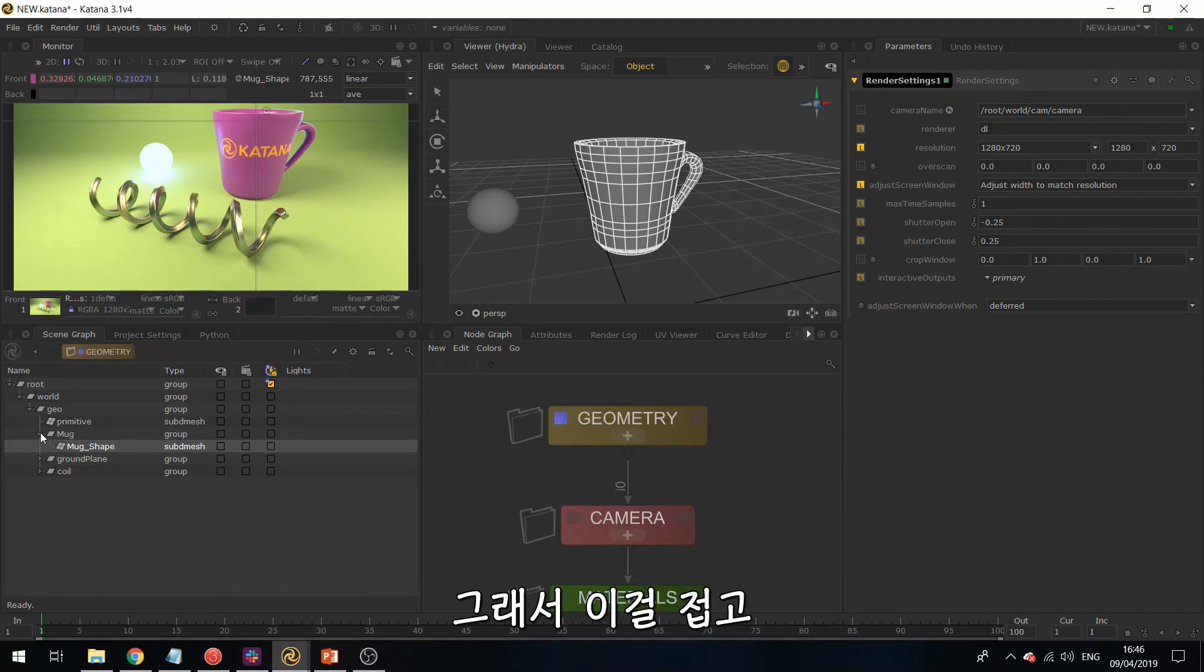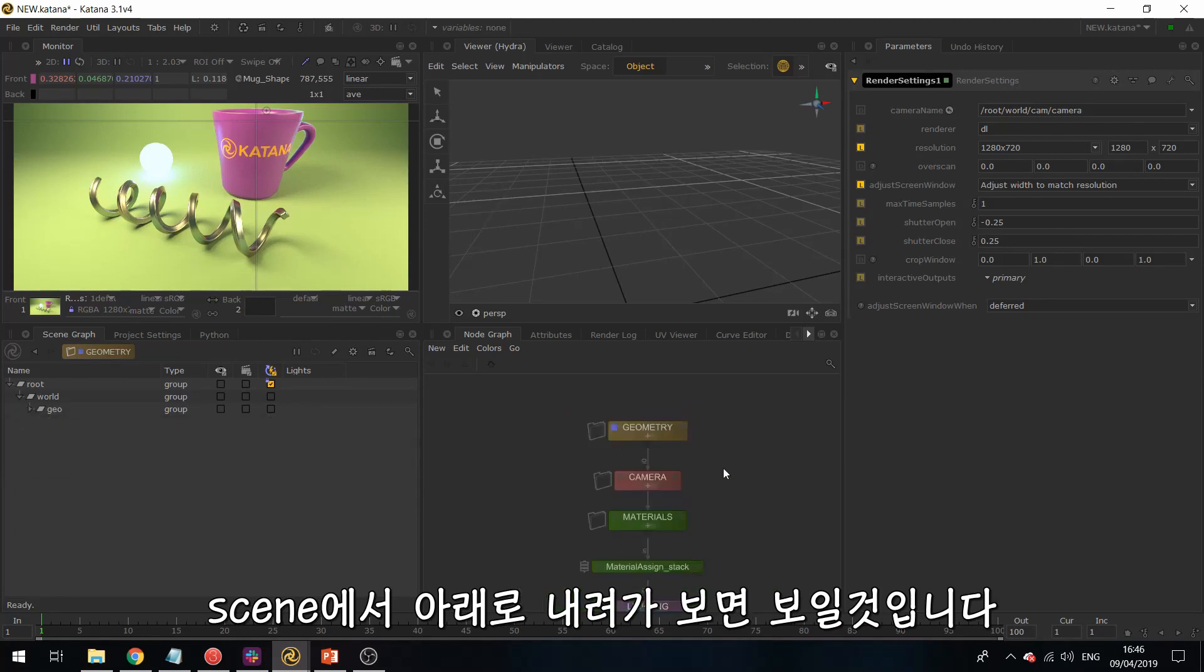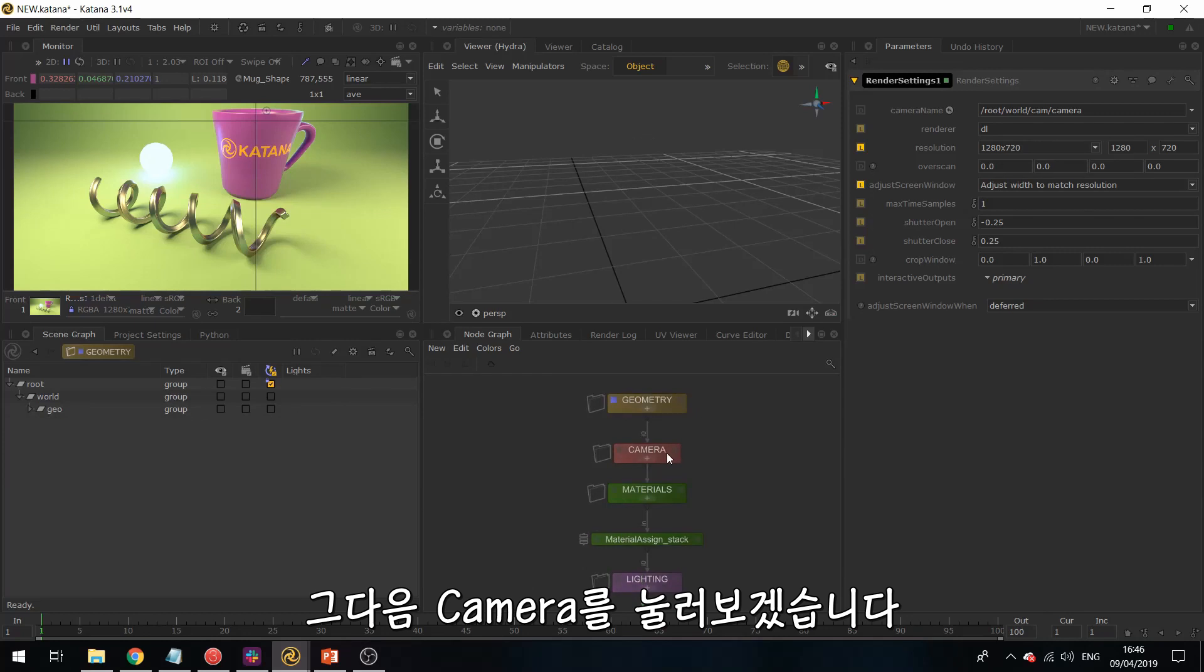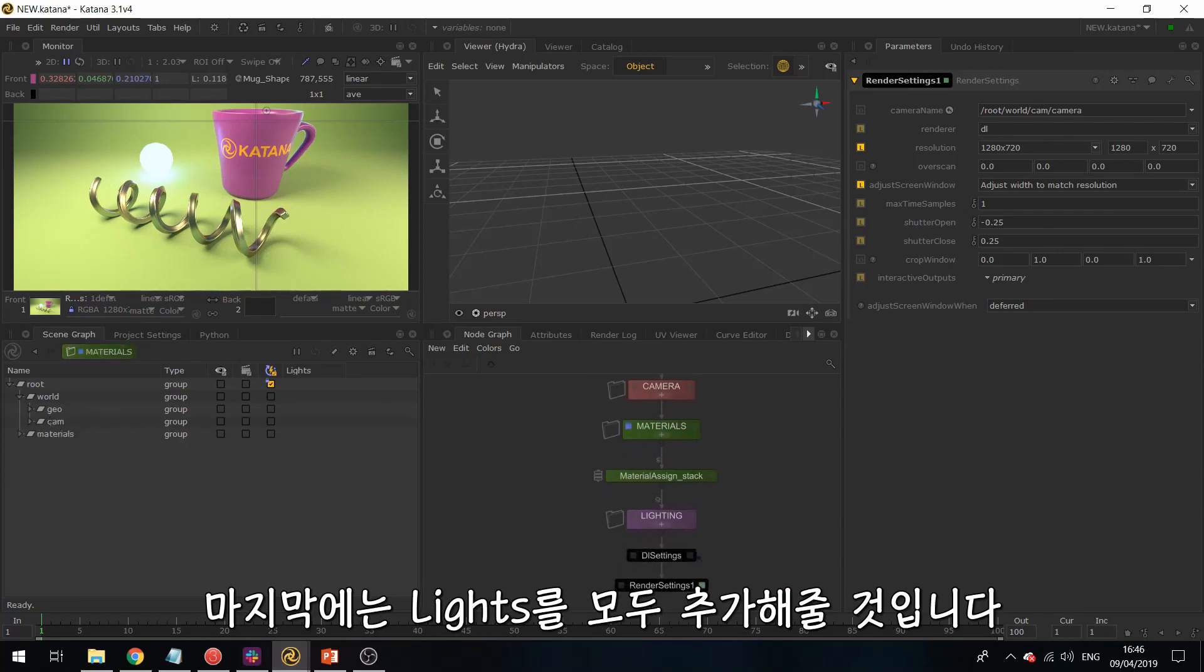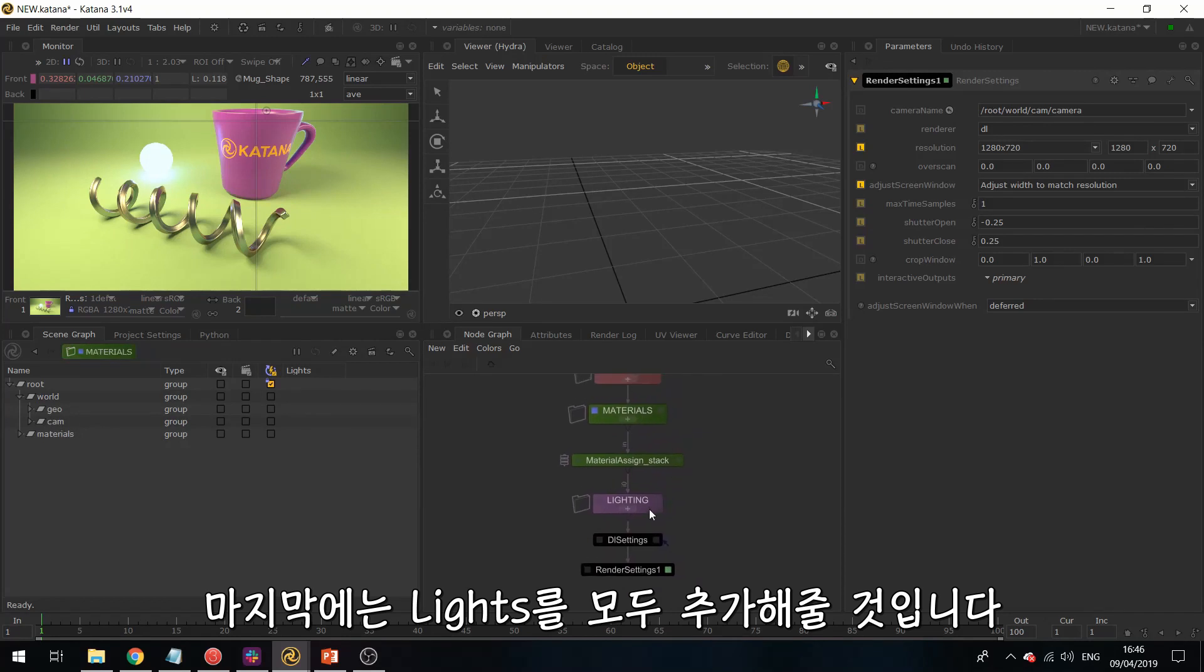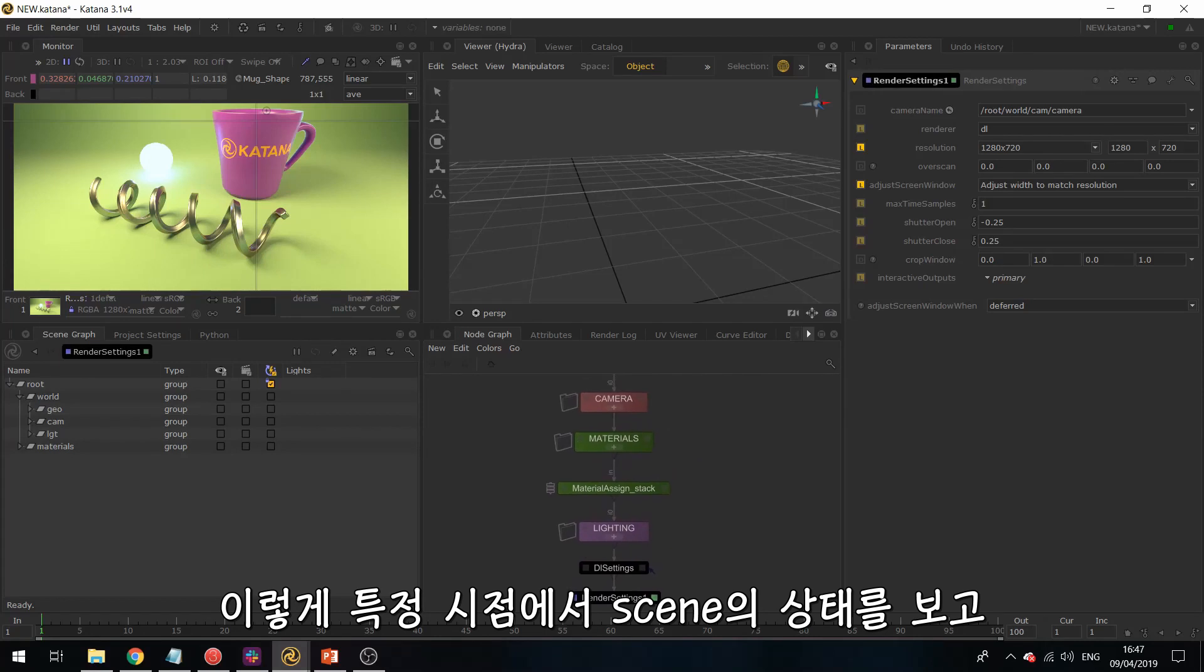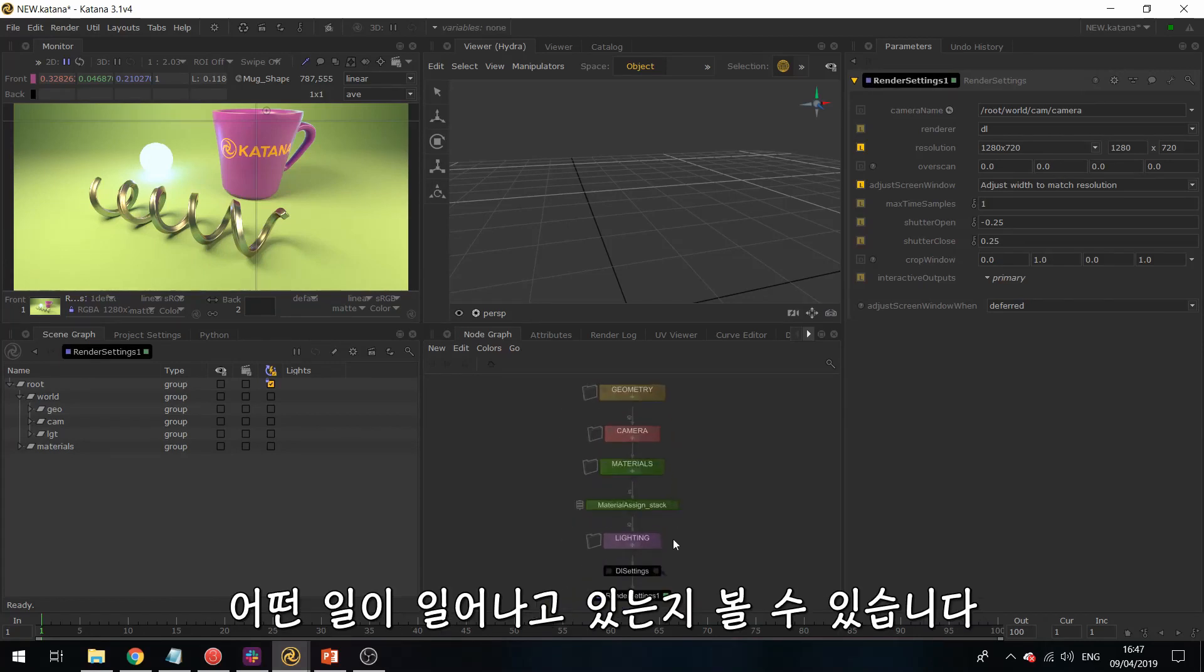So if I just collapse this and walk down my scene, then you can see, so first of all we have our geometry, and then we're bringing in our camera, so this is appearing over here, and then we have our materials, and then finally we're adding our lights. And this is how you can really see the state of your scene at any particular point, and kind of track what is happening.